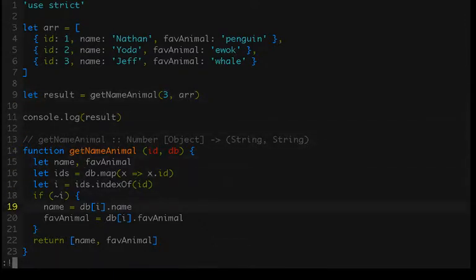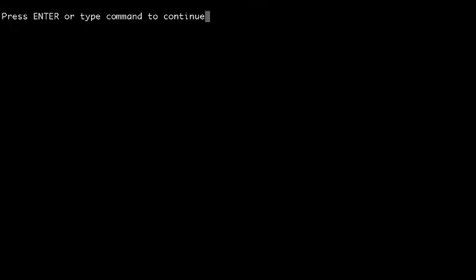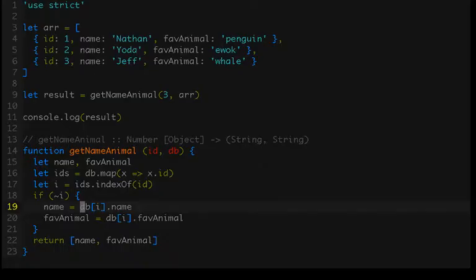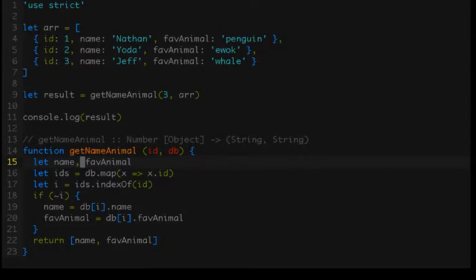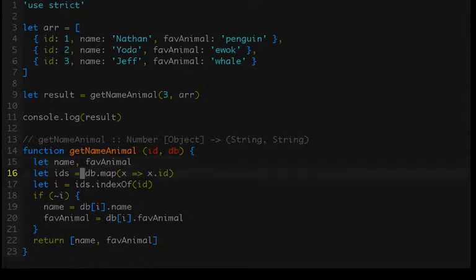And it does a check to make sure before it returns values that that record actually exists. So it will check to make sure that there is a record with an ID of, in this case 3, and it will return that matching record if it exists. So let's just clear the console, yes it was.